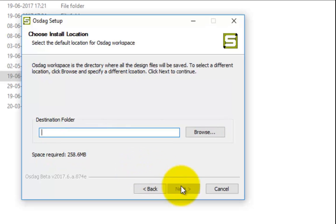Now we will select a destination folder to set as the default location for OSDAC workspace. The OSDAC workspace is a directory where all the design files will be saved, corresponding to design reports, 2D drawings, and CAD models. Click on the Browse button to set the destination folder.